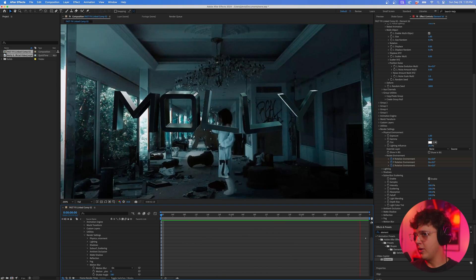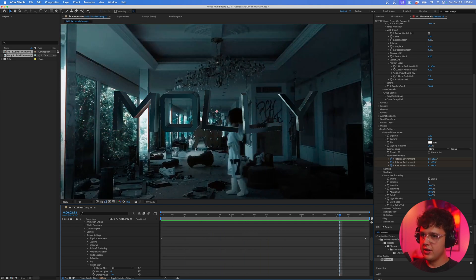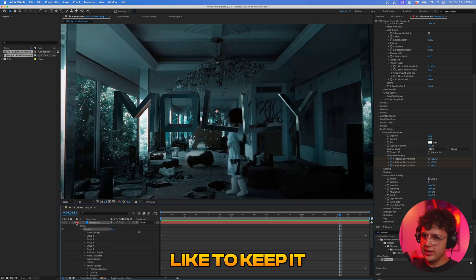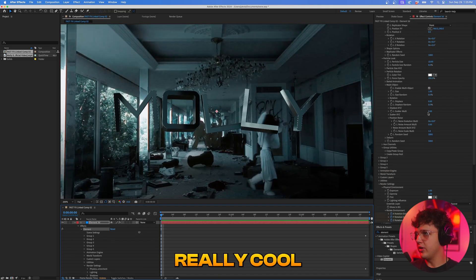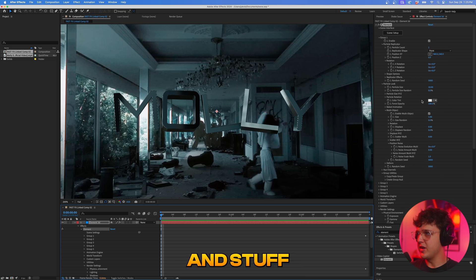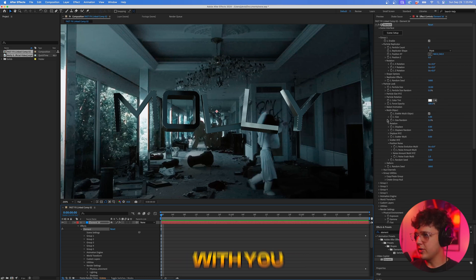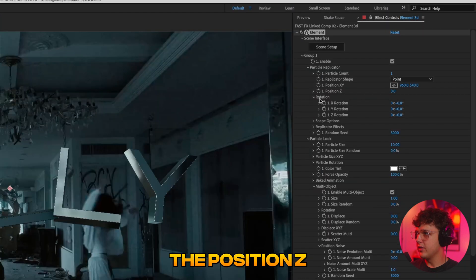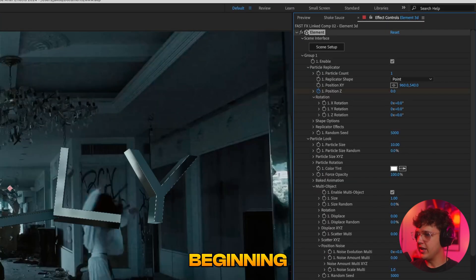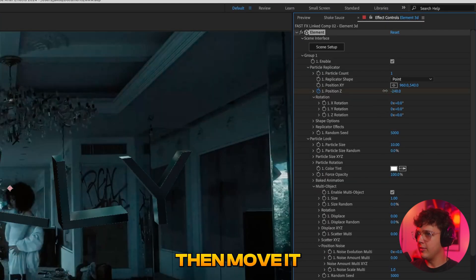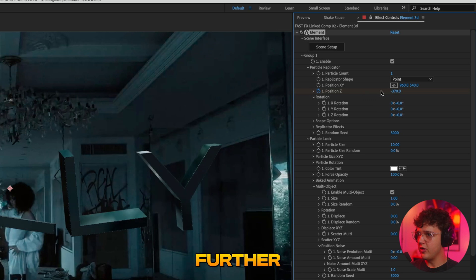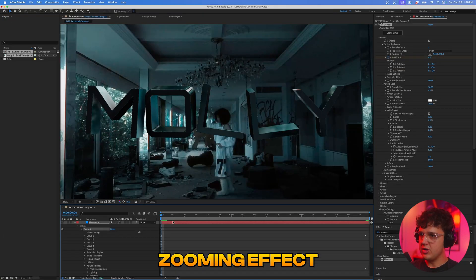Now I usually like to keep it super simple like that, you can do some really cool transitions and stuff but I'll save those for a later video as I don't really like them as much to be honest with you. Now if we go up into the position z and we keyframe it at the beginning and then go to the end we can then move it further back here to zoom it in and we'll get this nice zoom in effect.